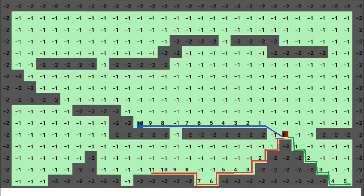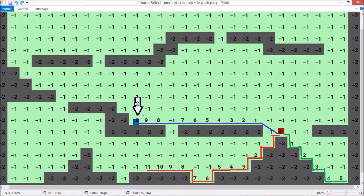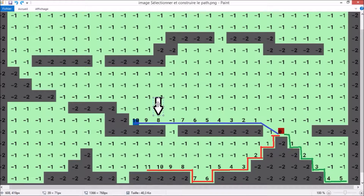We have to select the right path. In this drawing, you can see that we want to select the blue path to reach our goal, which is the player in blue. We don't care about the red path or the green path. We have to build a path, and we will start by the end and go back to the first point.